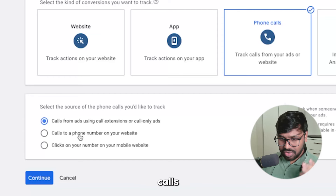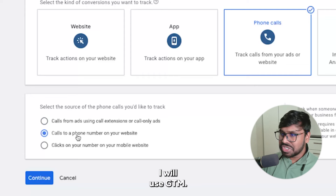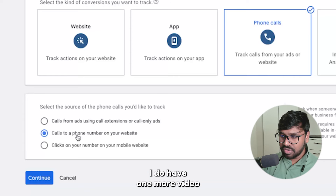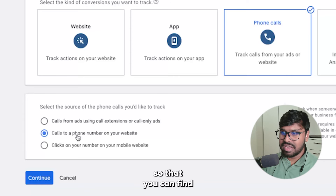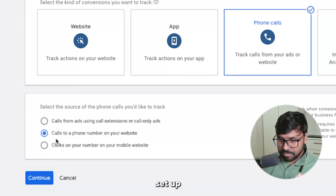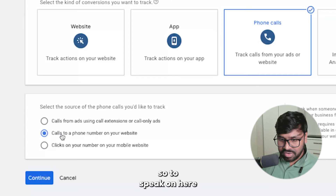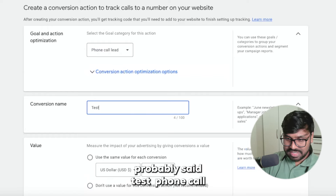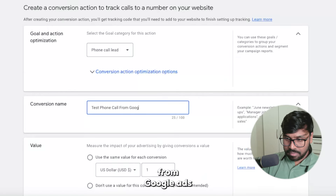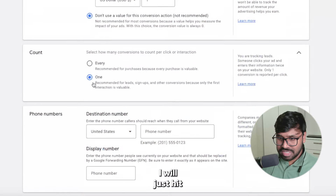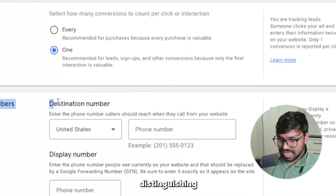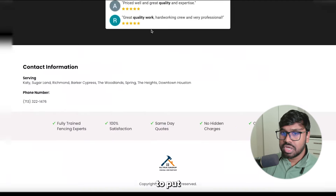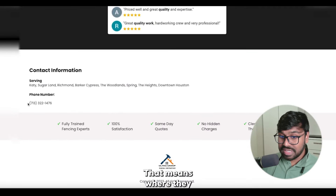Now let's go deep into the second option: calls to a phone number on a website. For this one I'll use GTM, so make sure GTM is set up correctly — I'll link a setup video in the description. Click on this option and hit Continue. Leave the settings as is. As a conversion name I'll use 'test phone call Google Ads.' For destination number, select your country first, then enter your client's destination phone number — where they want to receive calls.